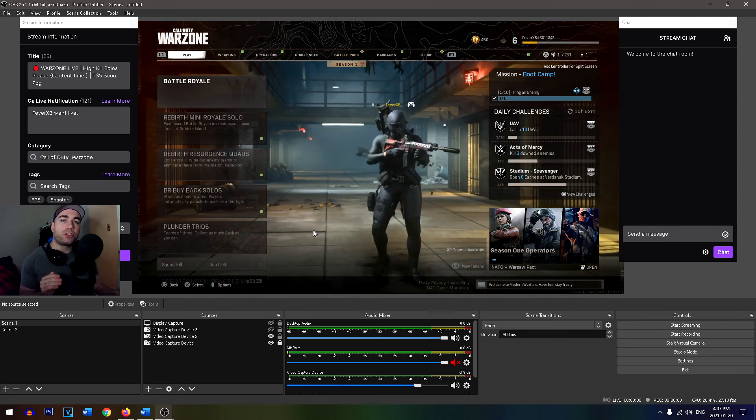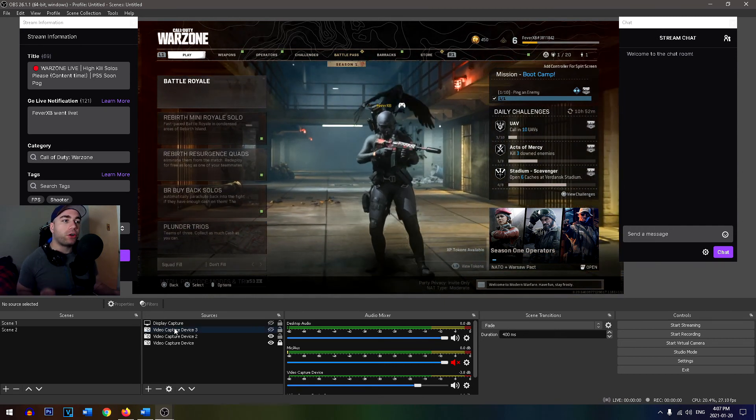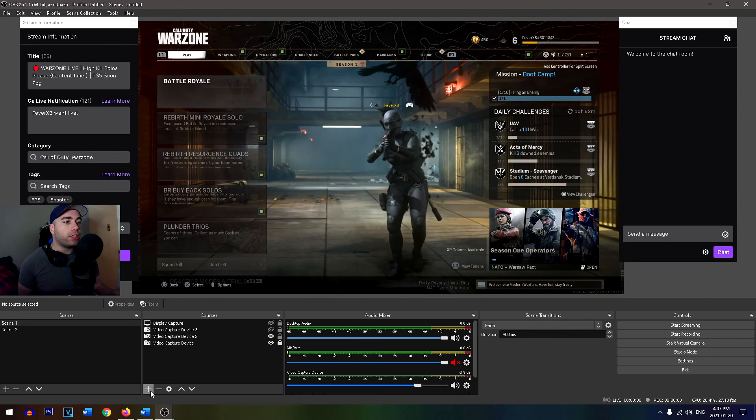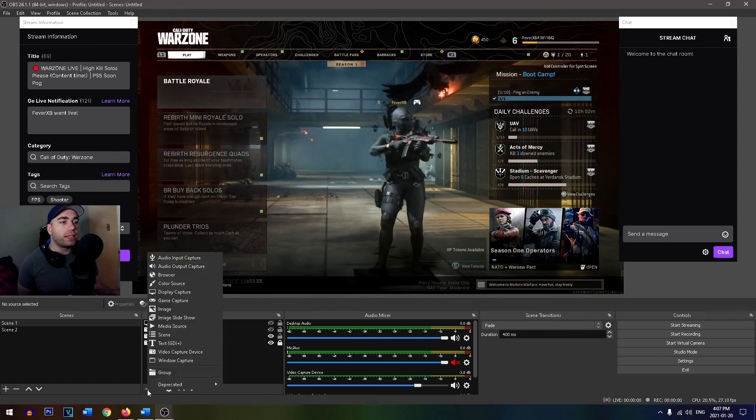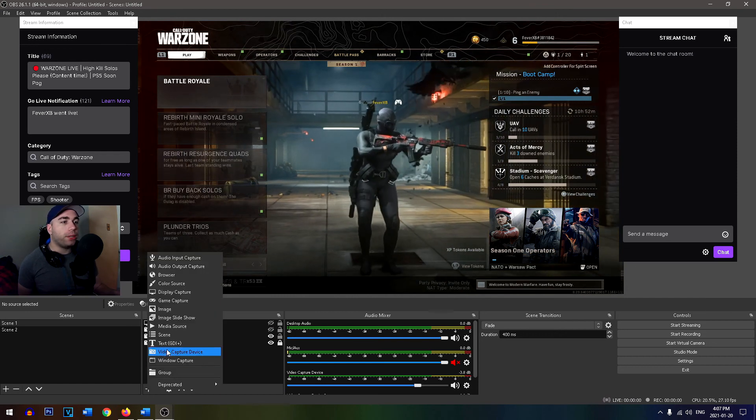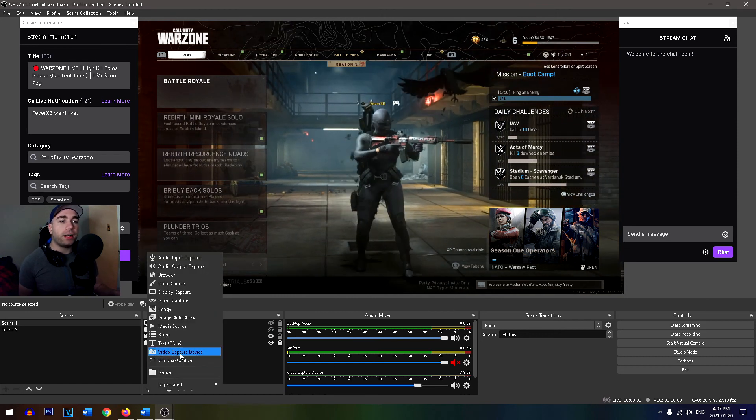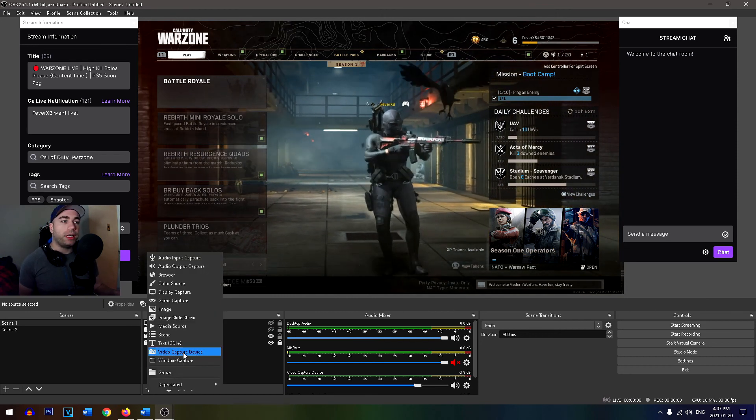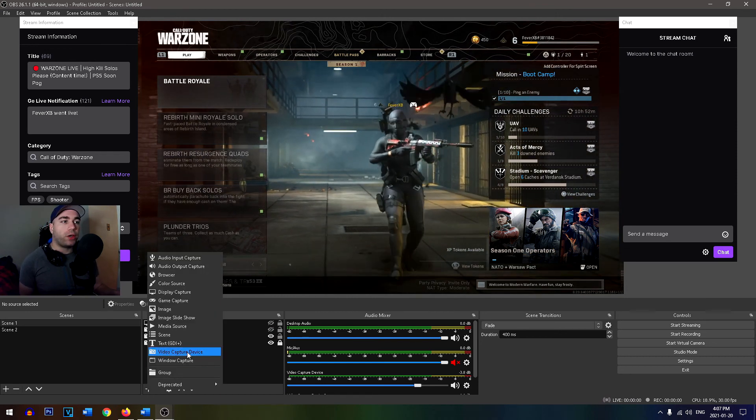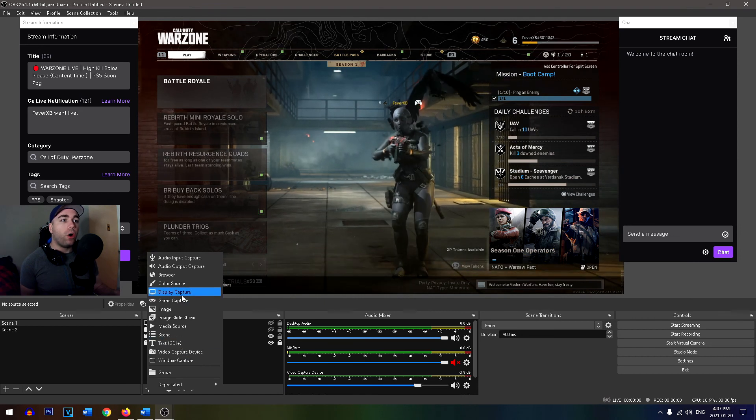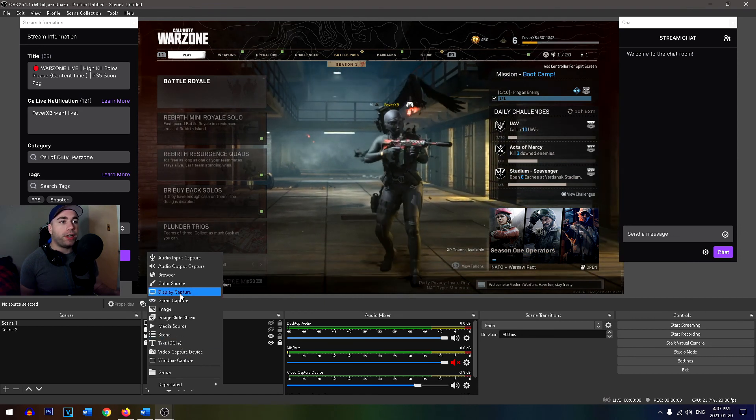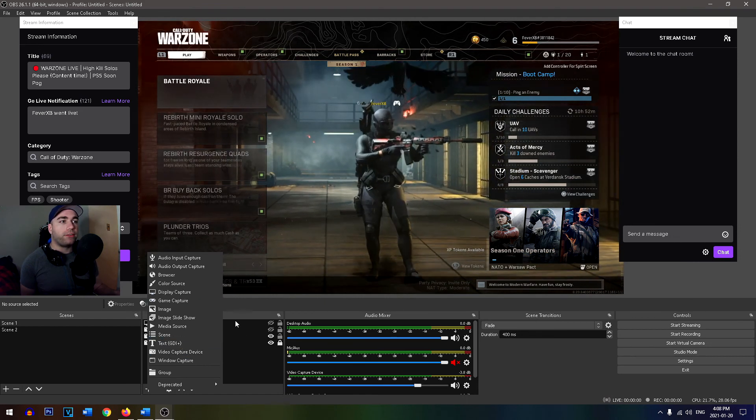And the last thing you need to do is ensure that you have your game recording. So simply go down to the plus sign in the bottom here. And depending on how you're streaming, you're either going to be using a video capture device or a game capture device or a display device.